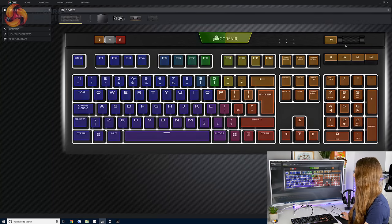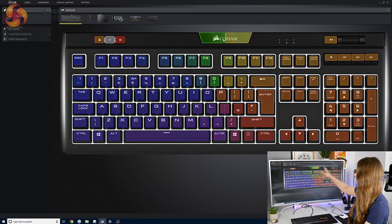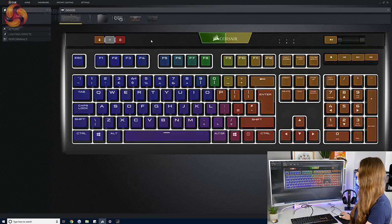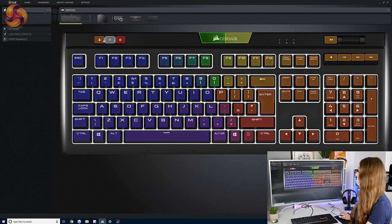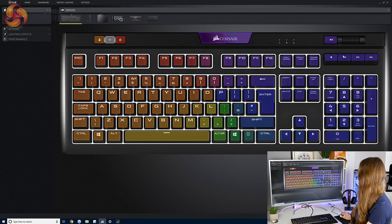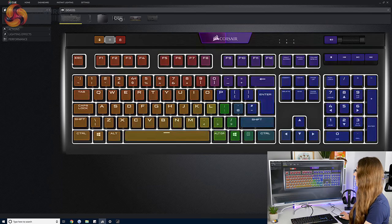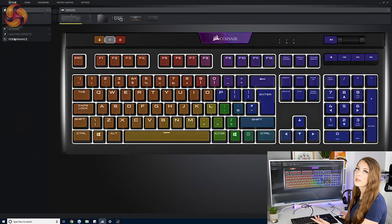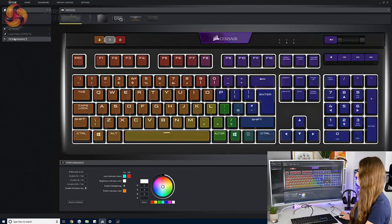Everything is controllable individually so like each half of the logo. You can even change the color of the shortcut keys, the media keys. Loads of customization. I just love the Corsair software when it comes to lighting.